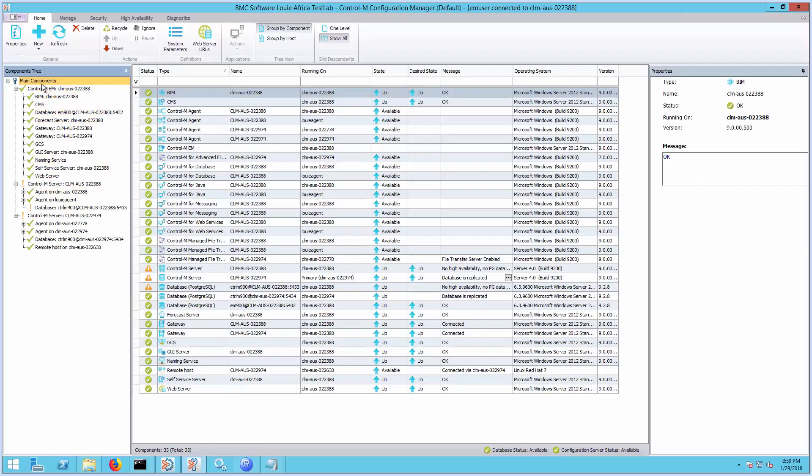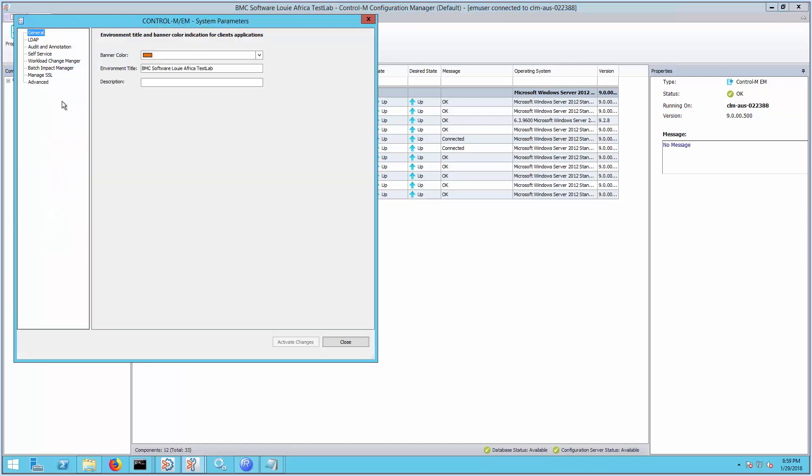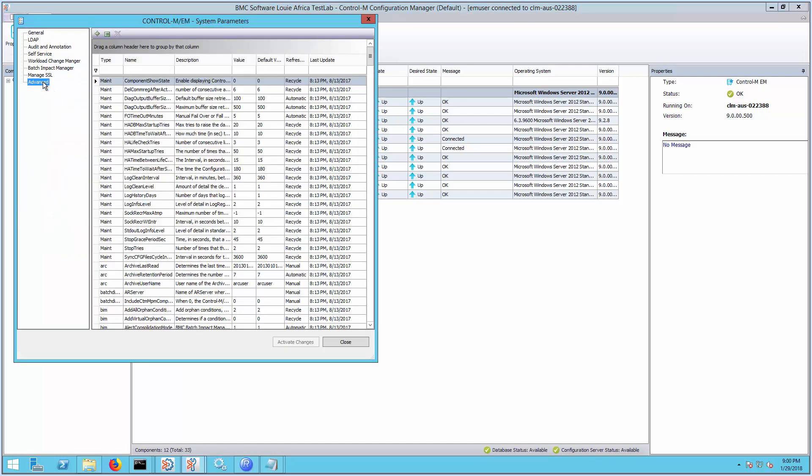Now, let's log in to Control-M Configuration Manager to update the system parameter. Right-click the Control-M EM main component, select System Parameters, and then select Advanced.